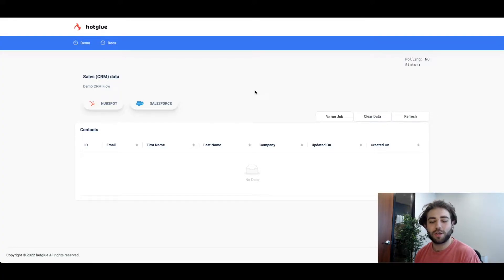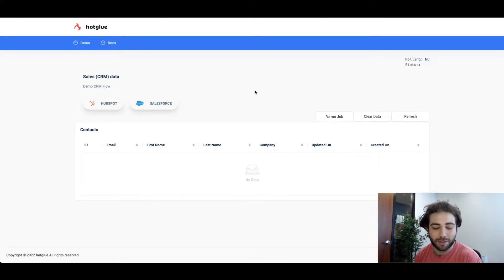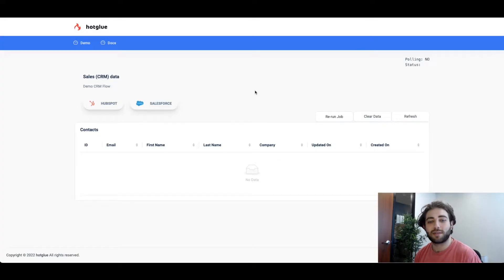So here we have a demo application that offers two integrations, HubSpot and Salesforce, to pull in contact information. We're going to go ahead and test out the HubSpot connector.